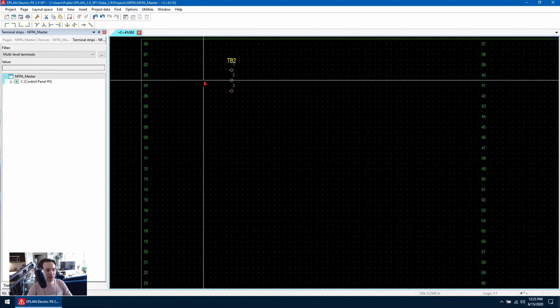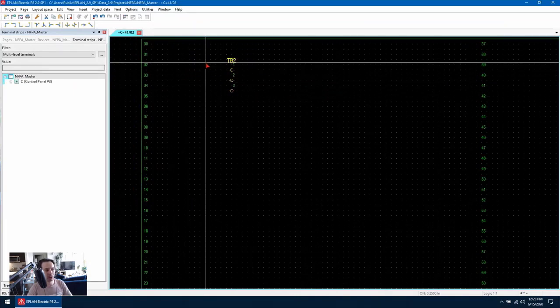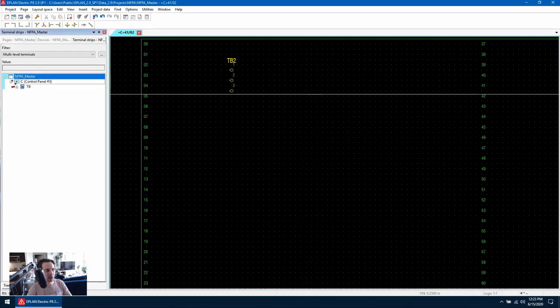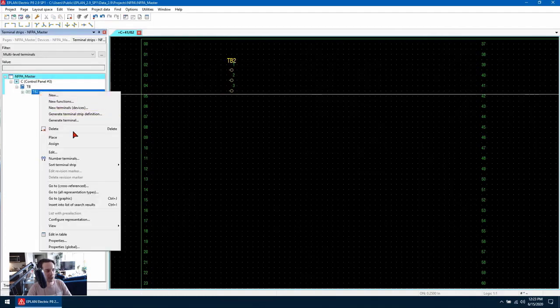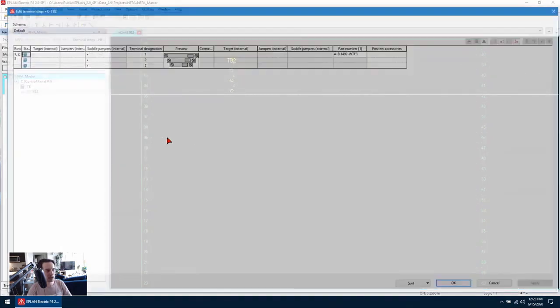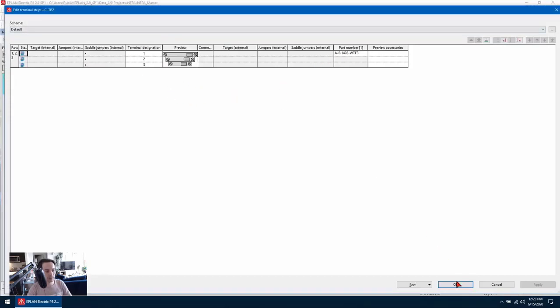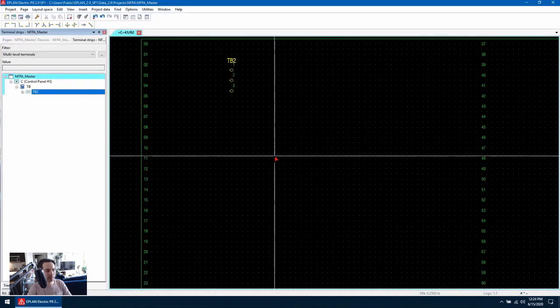Once we've inserted the terminal we can look at the terminal strip in the navigator. If we locate it and right click and go to edit, we can see that this multilevel terminal has been assigned one part number. So let's hit OK.